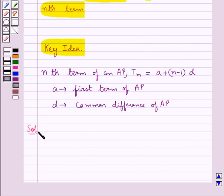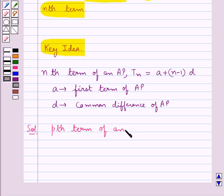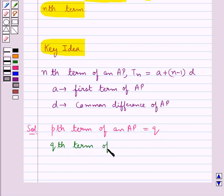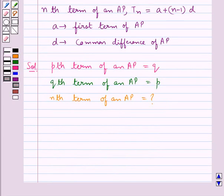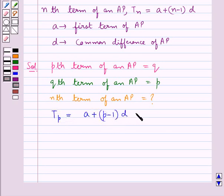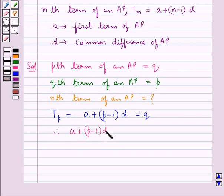Now let's proceed with the solution. We are given the pth term of an AP is equal to q and the qth term of an AP is equal to p, and we need to find the nth term. The pth term is given by Tp equals a plus (p minus 1) into d, and this is equal to q. That is, a plus (p minus 1) into d is equal to q. Let this be equation 1.